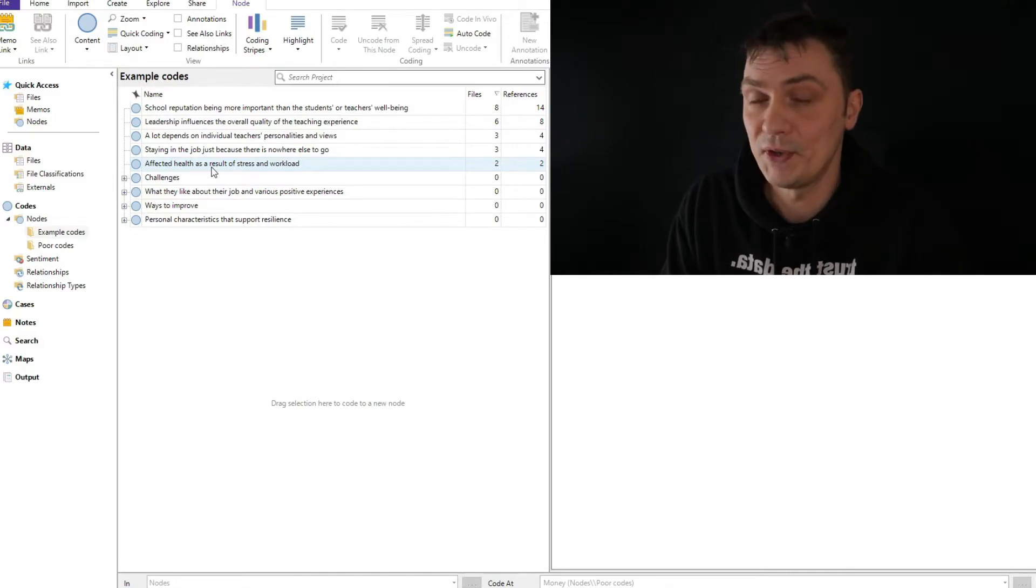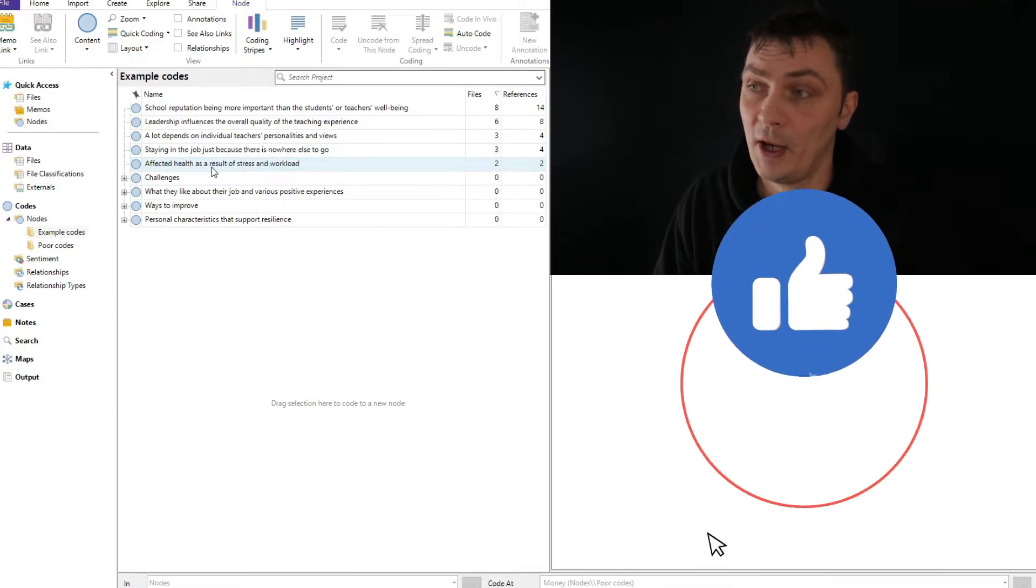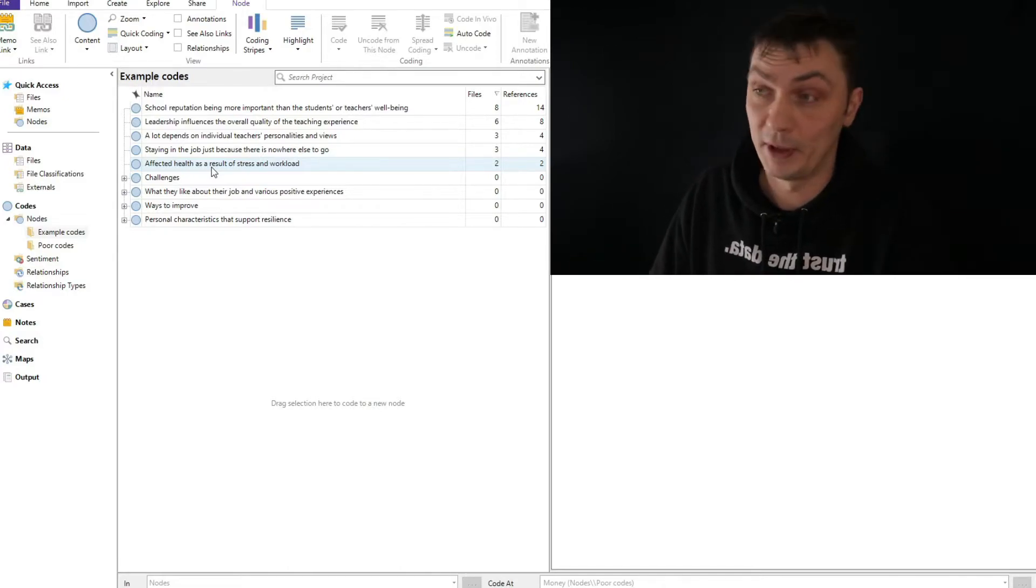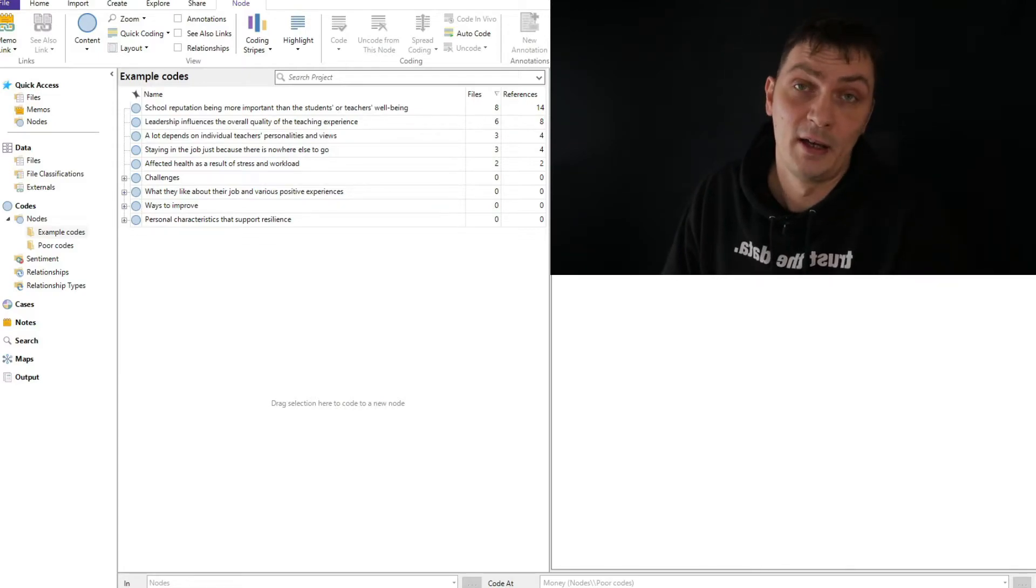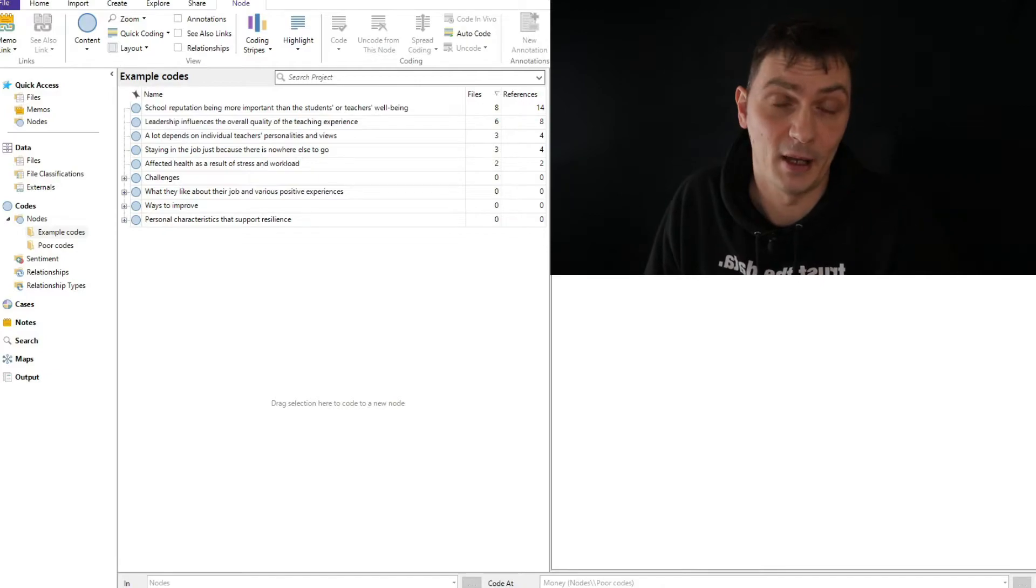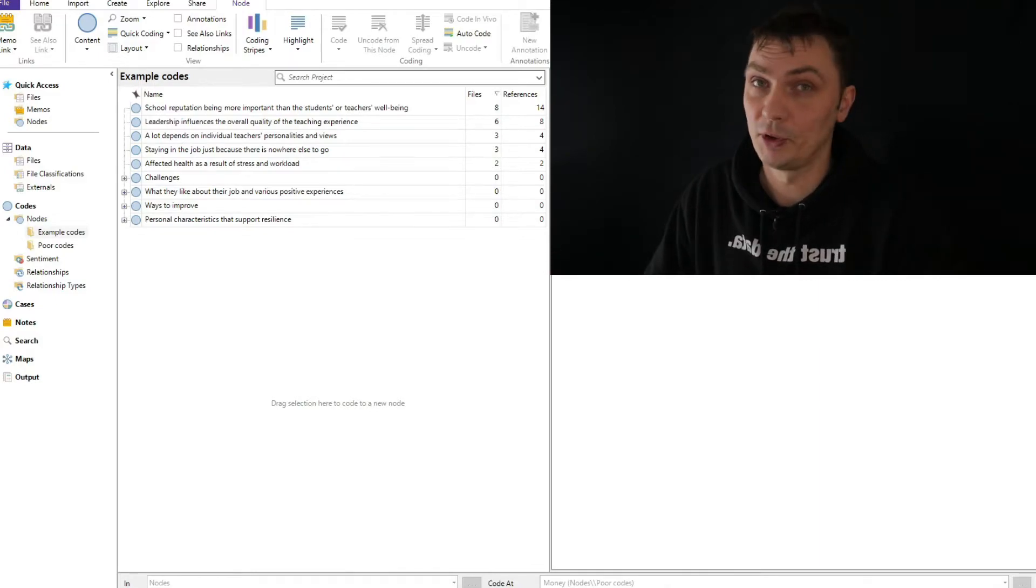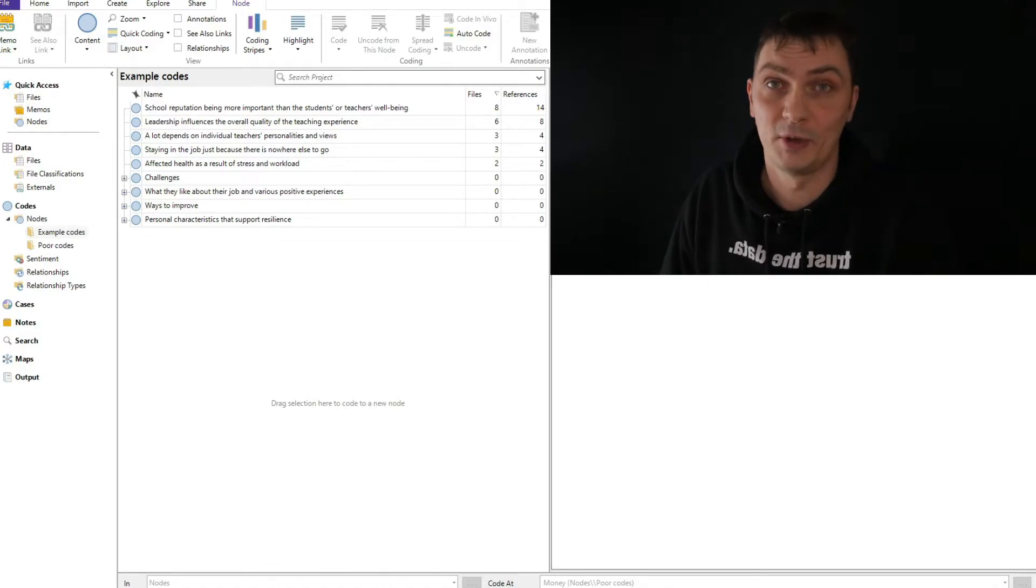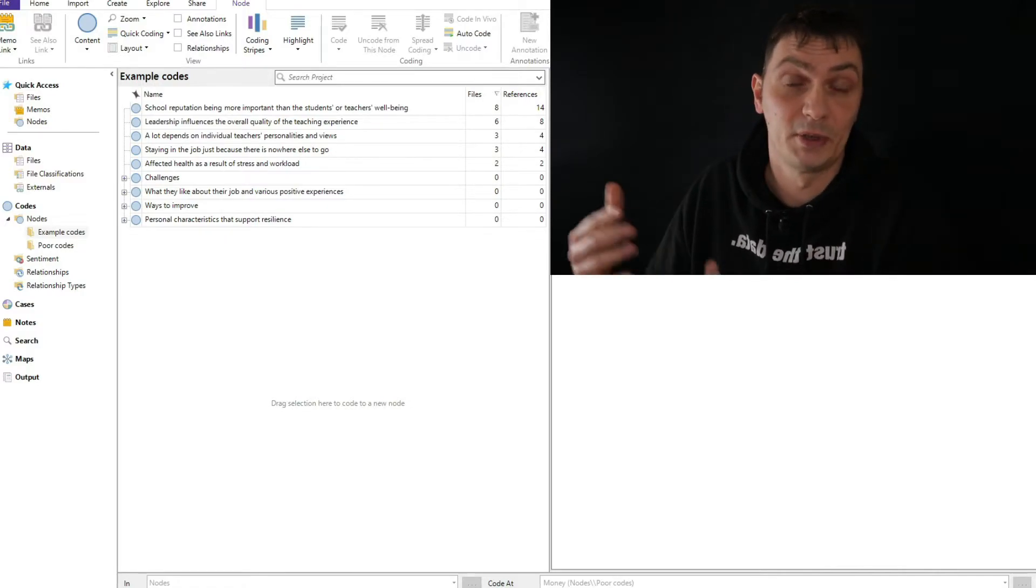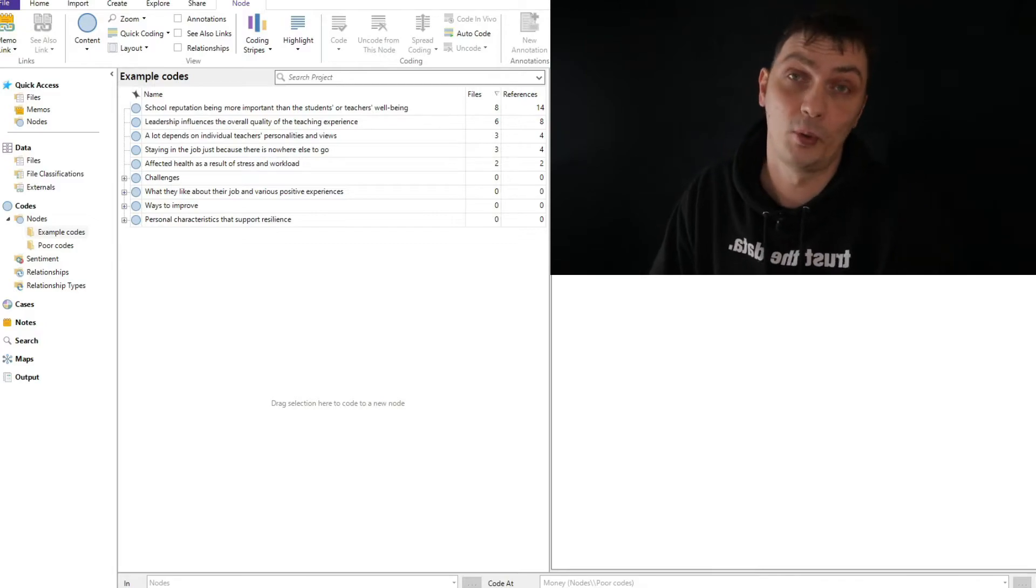It doesn't get me closer to understanding my data if I see leadership among the 200 codes. Here I see that leadership influences the overall quality of the teaching experience. I know exactly what was said in that instance. You can see other examples here. This is the initial stage of coding. This helps me minimize bias. Minimize bias and therefore increases validity. Because I'm simply describing what they said. I'm not using my judgment, not yet. I'm not using my interpretation or previous knowledge or some theoretical concepts from the literature.